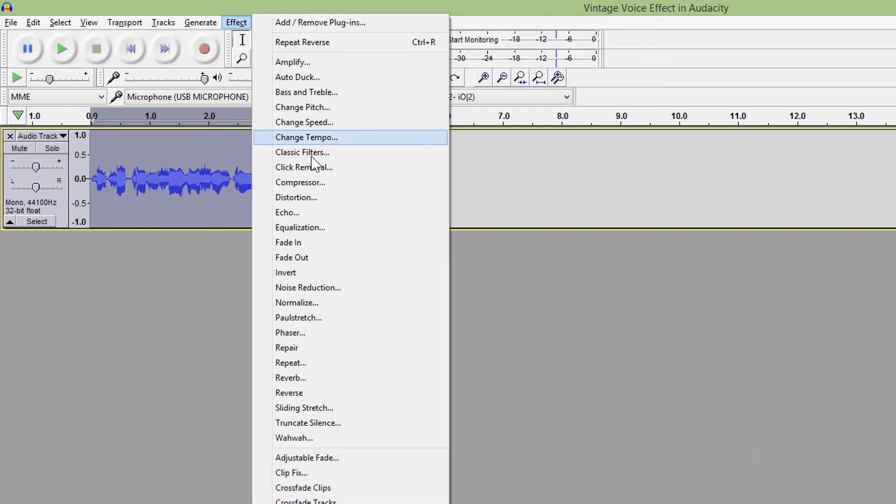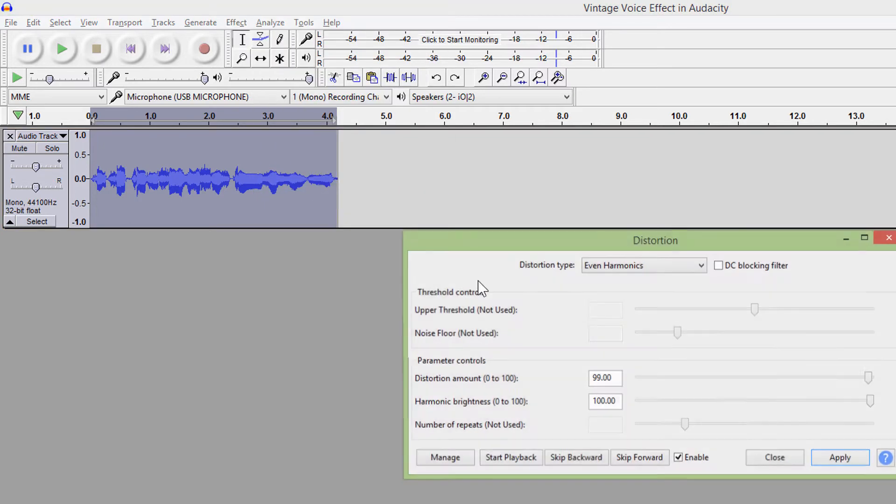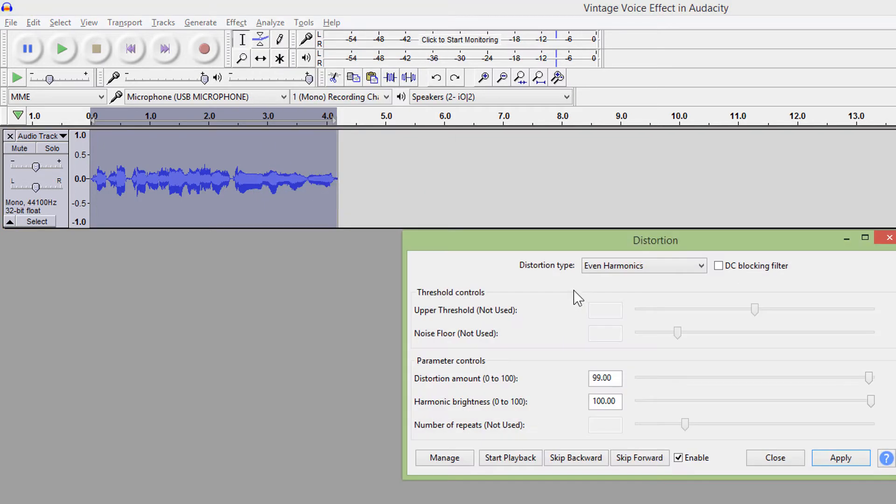The next effect is distortion, and it adds some grungy effect to your voice. For example, choose this even harmonics.